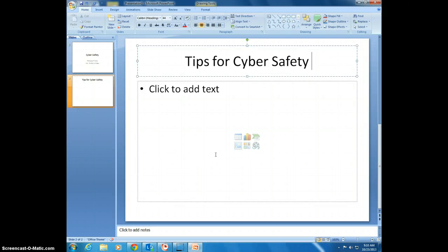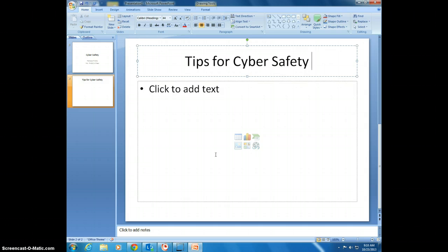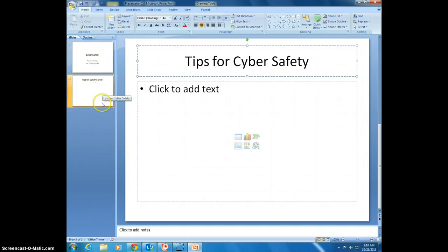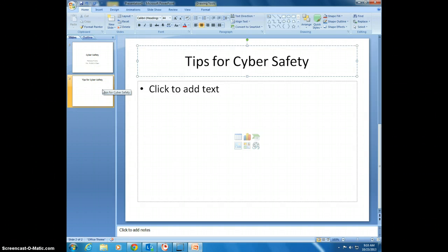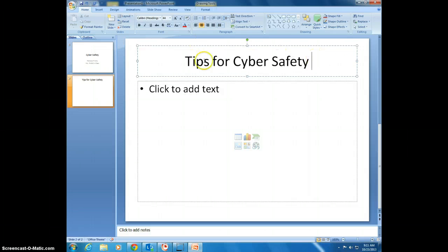This is going to be on how to insert bullet points into your PowerPoint presentation. I already have a presentation up on cyber safety. I have two slides in this presentation. The second slide I've already written the title at the top of the slide on what this slide is going to be about.